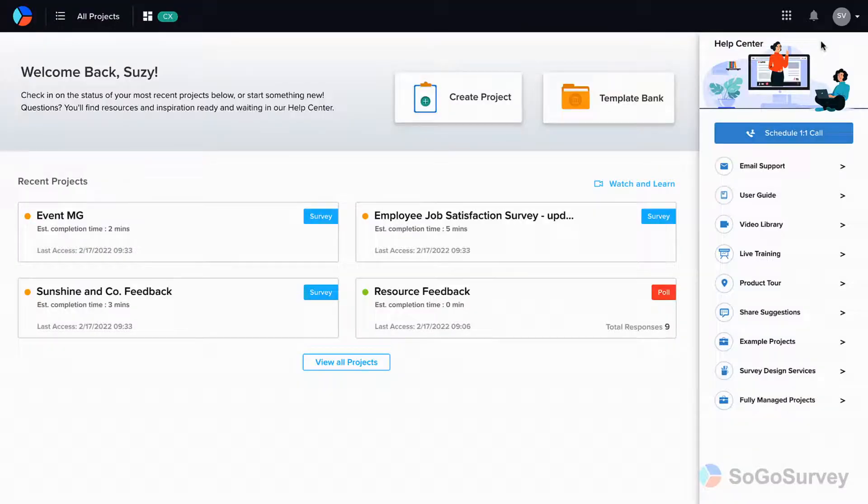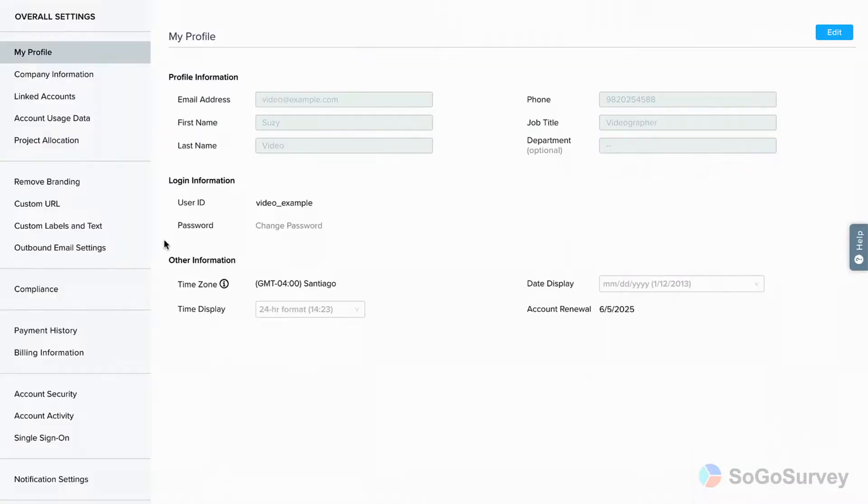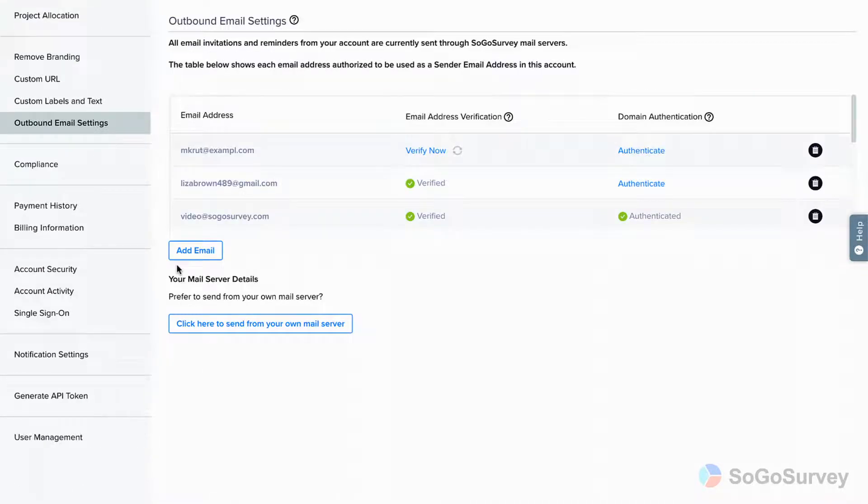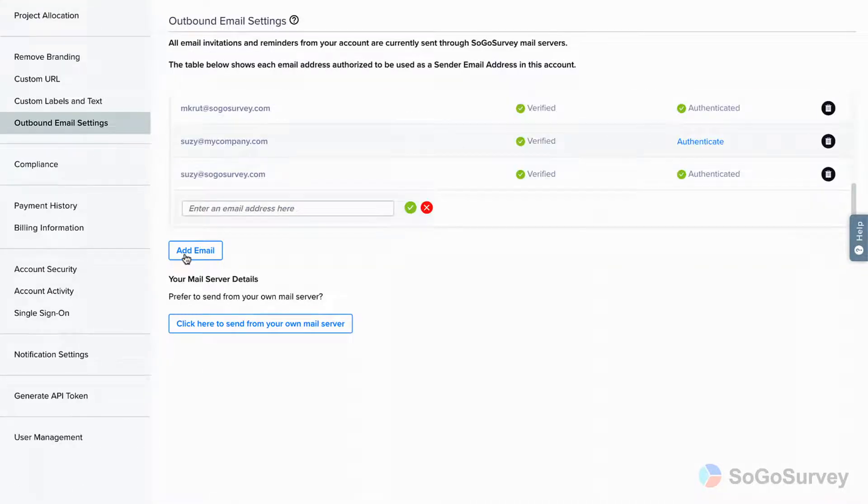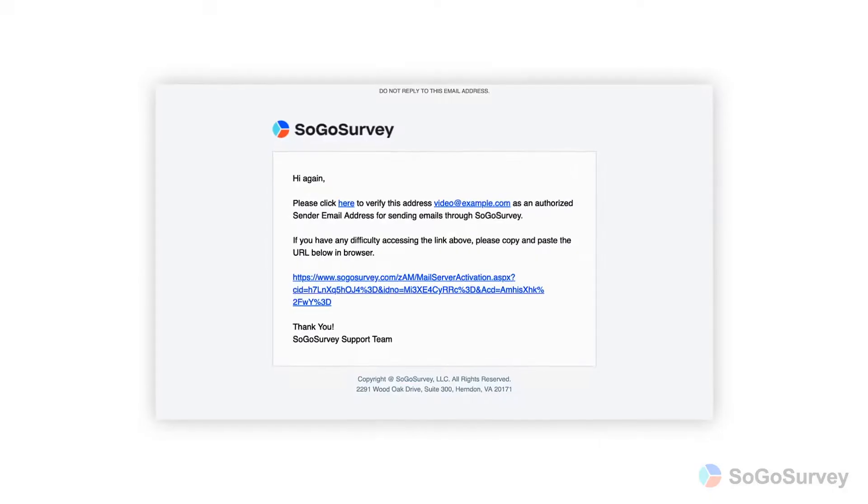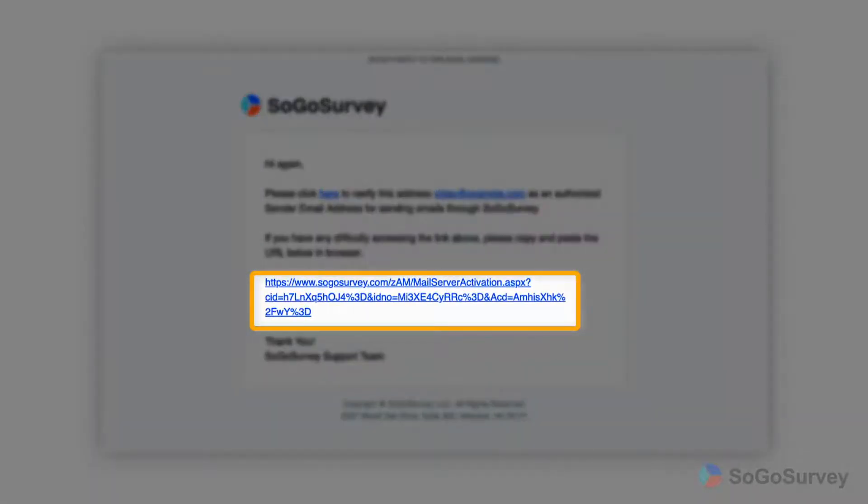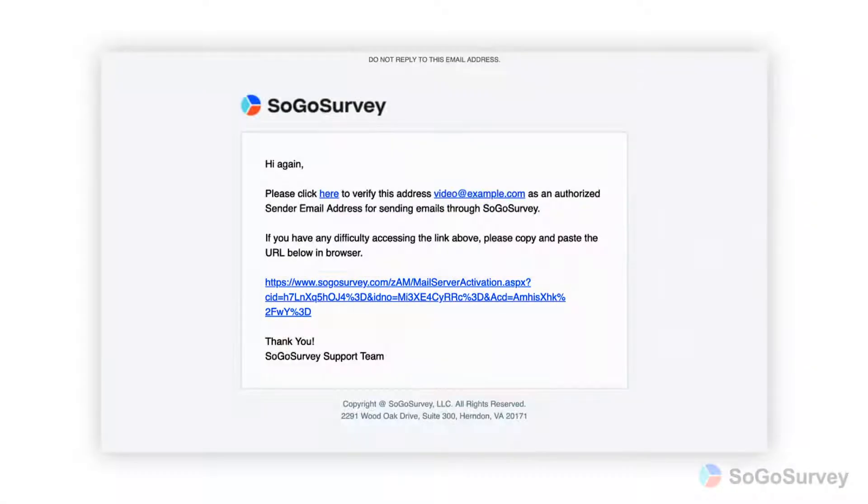To verify an email address, go to Account Settings, then click on Outbound Email Settings. Click Add Email and enter a new address. You will be sent an email that includes a verification link. Click the link and you're verified.